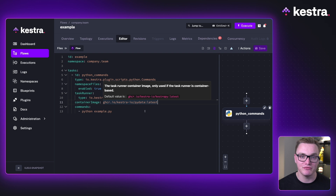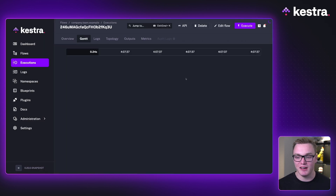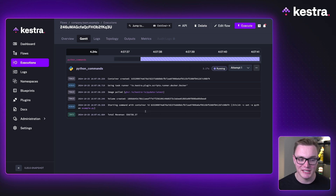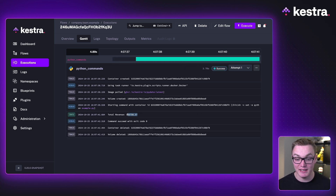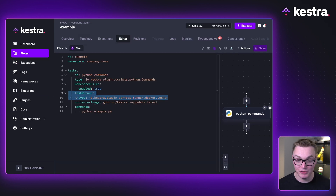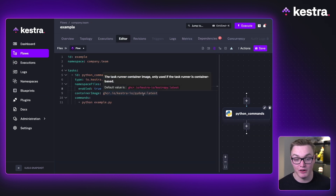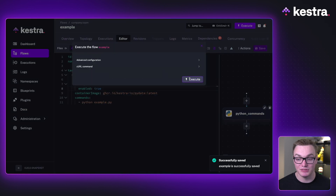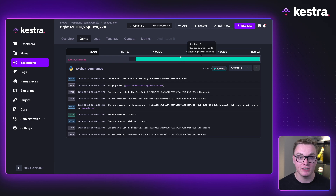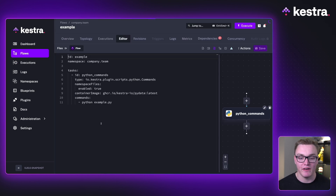This works with any other Python image you might use in a container, so you can make this work just for you. When I execute this, it runs as expected and gives us the same result using that image that already has pandas pre-installed rather than having to install it via pip. Because the task runner is a default value, I don't have to specify it — it will still work with just the container image property, which is handy if you want to specify different container images for different tasks.